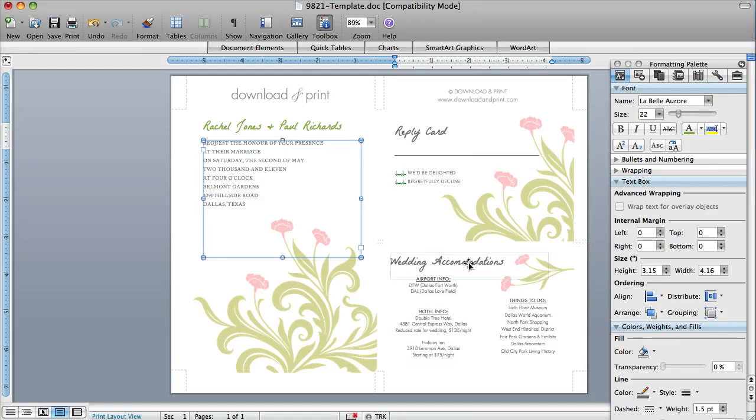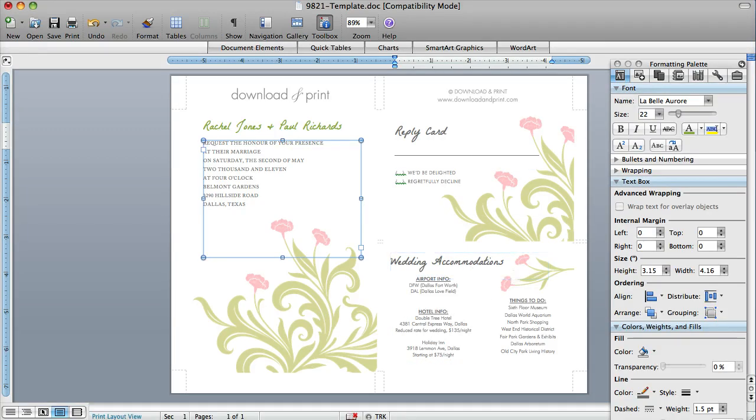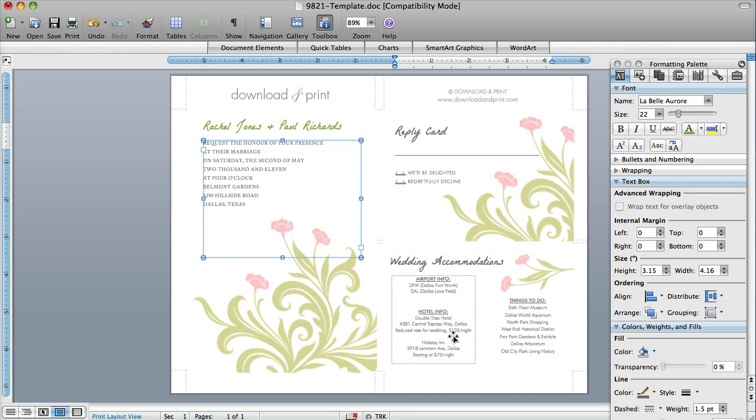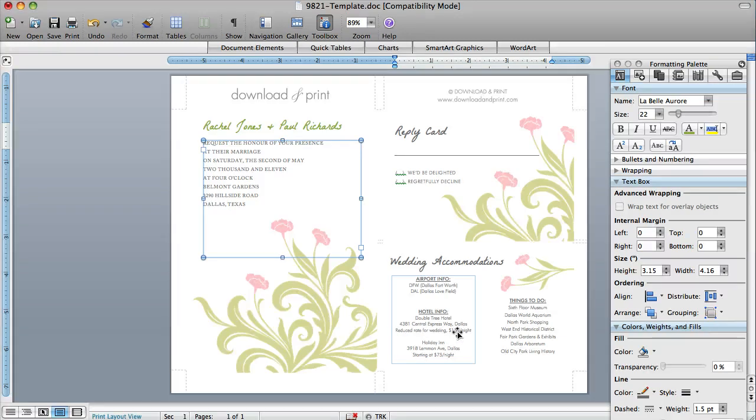And then the Wedding Accommodations card, which is optional, and you could use it to maybe instead of airport and hotel info, you could use it to have, say, directions from your ceremony to your reception. You can use it however you like.